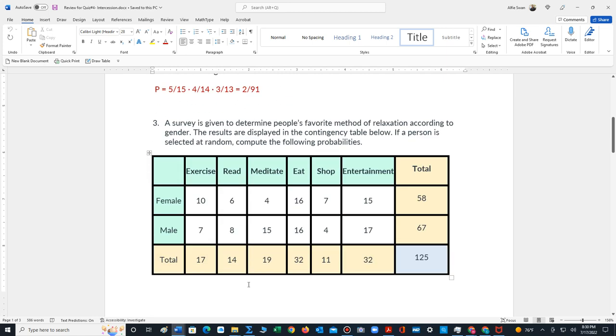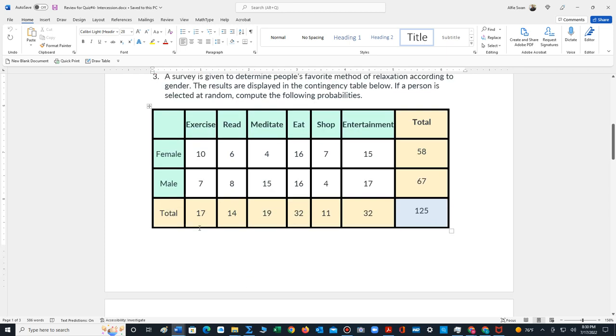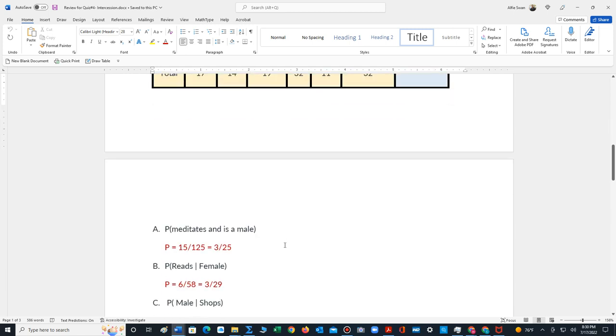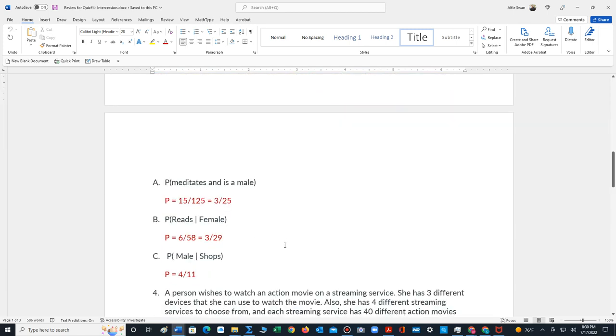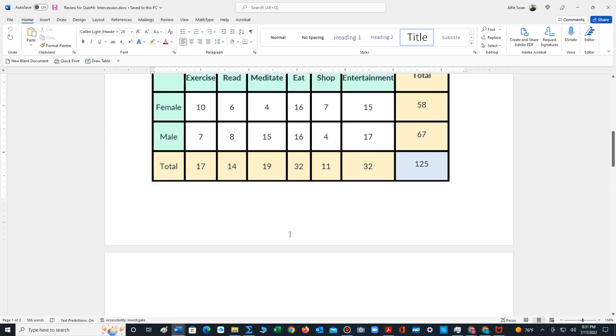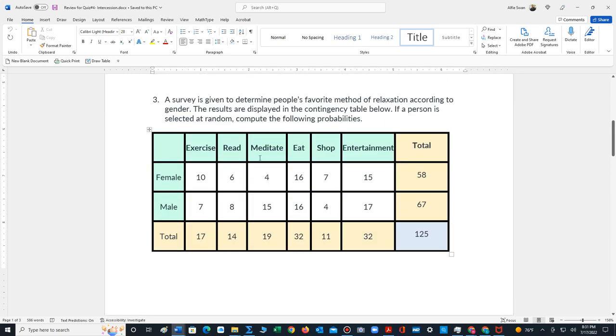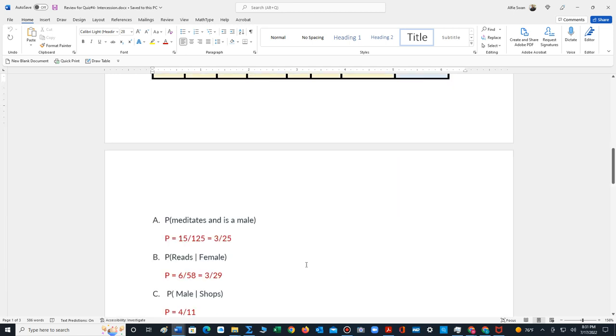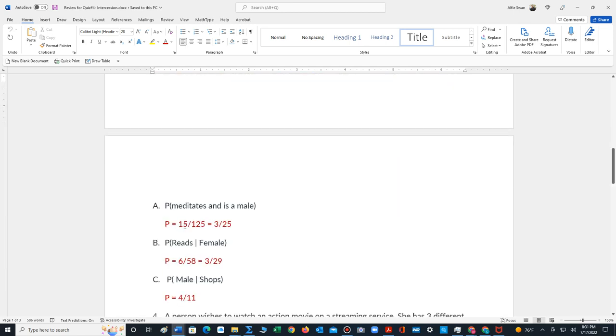Number three, we have a contingency table that represents the favorite method of relaxation according to gender. The first thing that we do is we find the total of each row, total of each column. The grand total, you could either add this row or this column, is 125. So we're assuming we select the person at random from the table. We want to know what's the chance that the person meditates and is male. Remember, 'and' is an overlap. So we're looking at the overlap of meditate and male, that's 15, out of 125, which reduces to 3 out of 25.